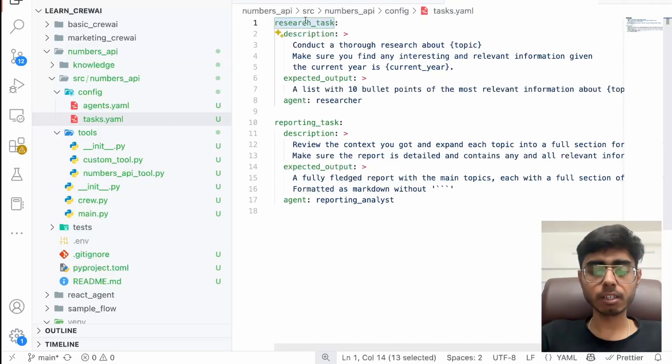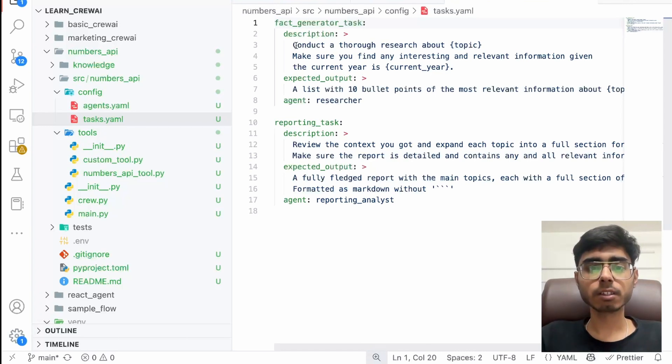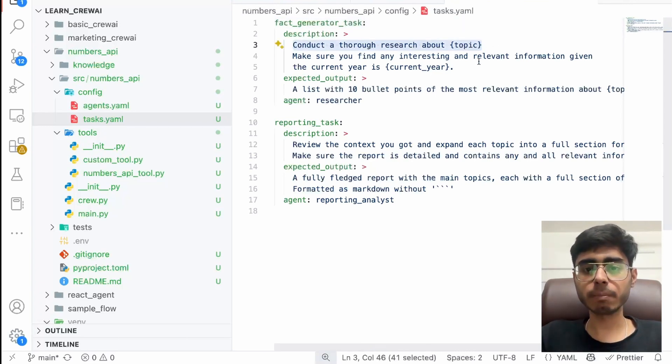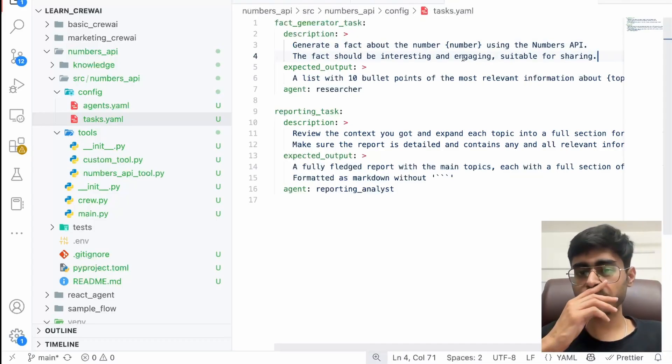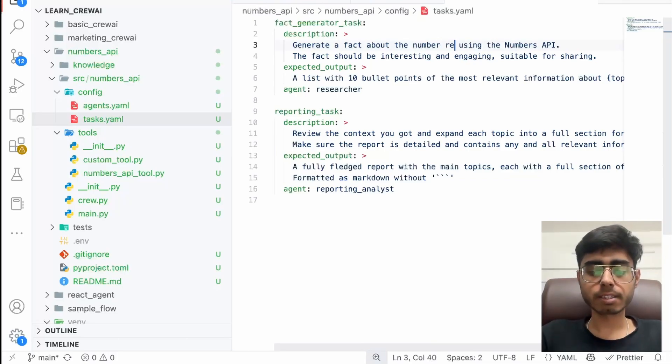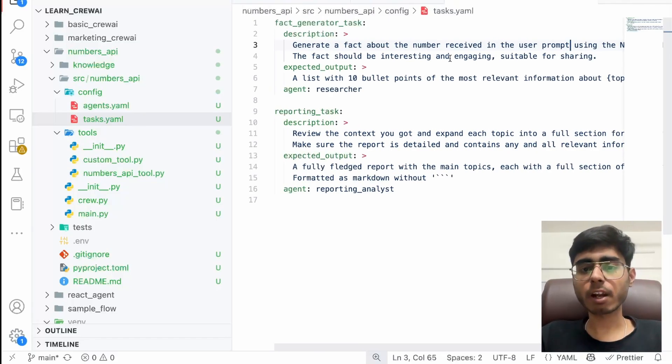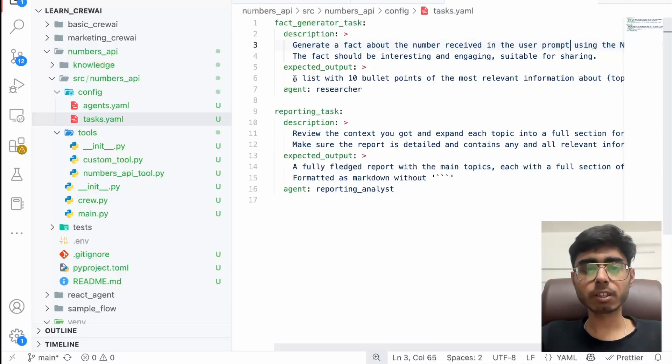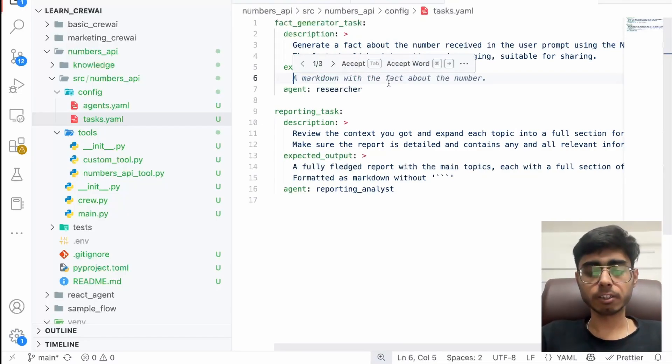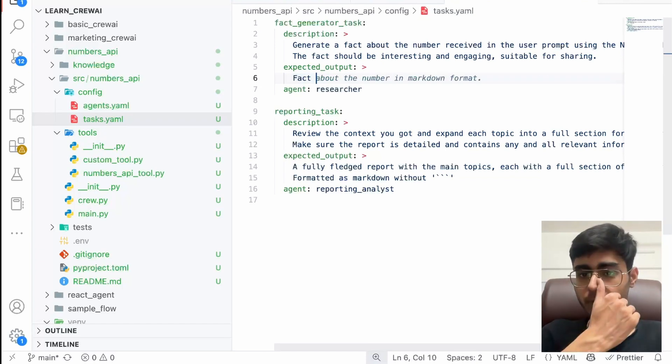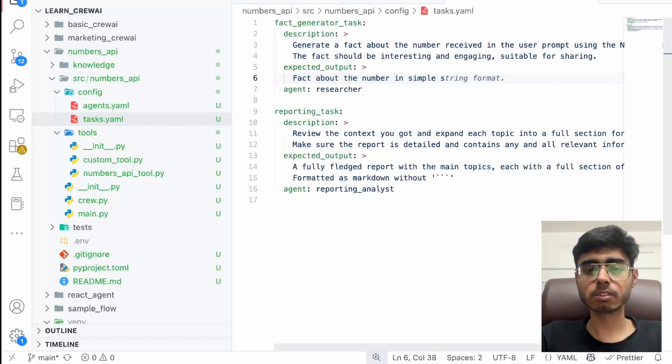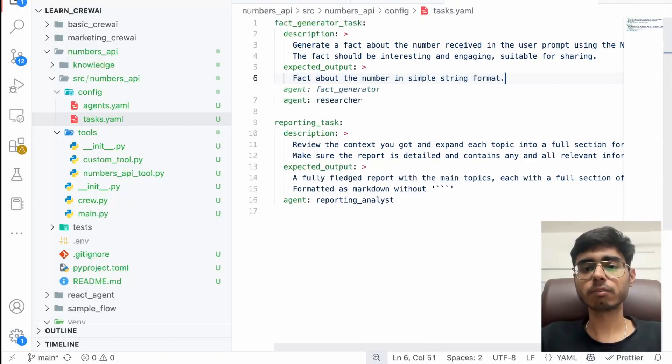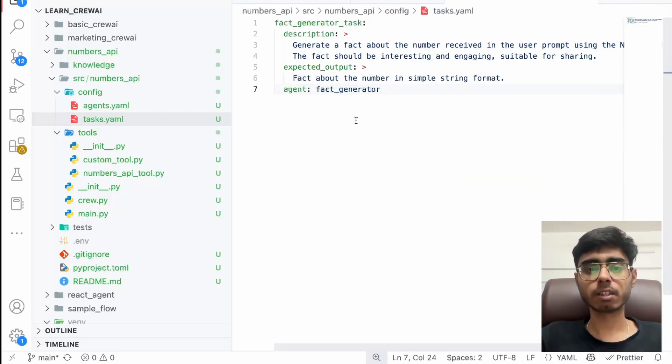And I can have the task. So this will be fact generator task. And description will be, you can remove this, generate a fact about the number using the numbers API. I'll remove this because the number is not going to come from the user, number received in the user prompt using the numbers API. The fact should be interesting, I guess. Expected list with, the expected output is going to be fact about the number. Markdown is not required in simple string format. And agent is going to be fact generator. And I don't need this. Great. So this is all good.